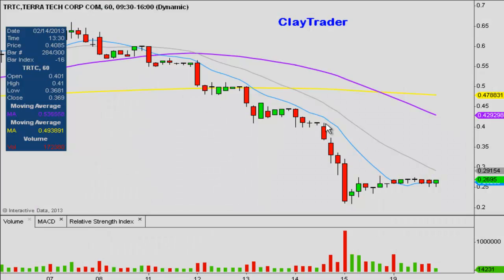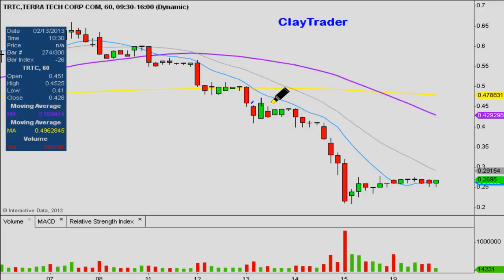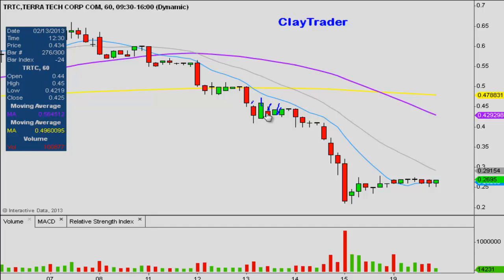Looking here we have the 60 minute chart, and what that means is instead of each one of these candlesticks or bars representing one day's worth of price action, which is what you would normally see, each one just represents one hour's worth of price action, or 60 minutes.